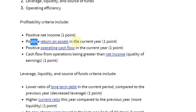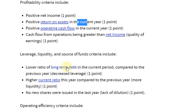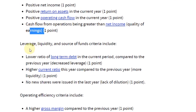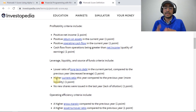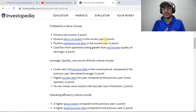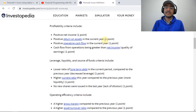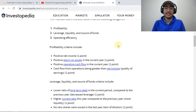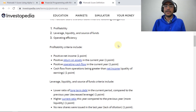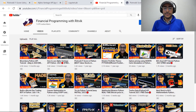We give different points based on different parameters. For example, if the company has positive net income, we give one point; positive return on assets in the current year, one point; positive operating cash flow in the current year, one point; and so on. If the company does not comply with a rule, it gets zero points. At the end, we add all these points. A higher Piotroski score means the stock is more valuable.